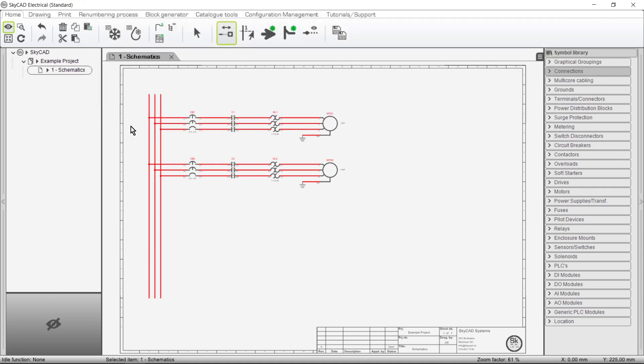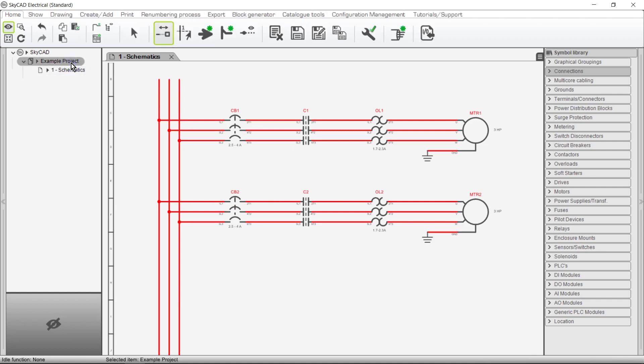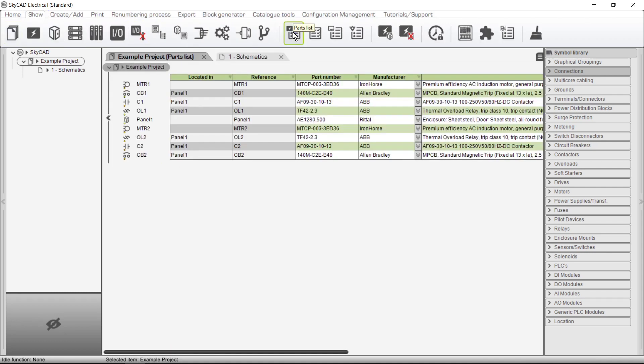I have some motor starters here that I've already assigned part numbers to. Now I want to generate a parts list. To do this, select a project in the tree view, go to the Show tab and select Parts List. A new tab is opened with the parts list displayed.